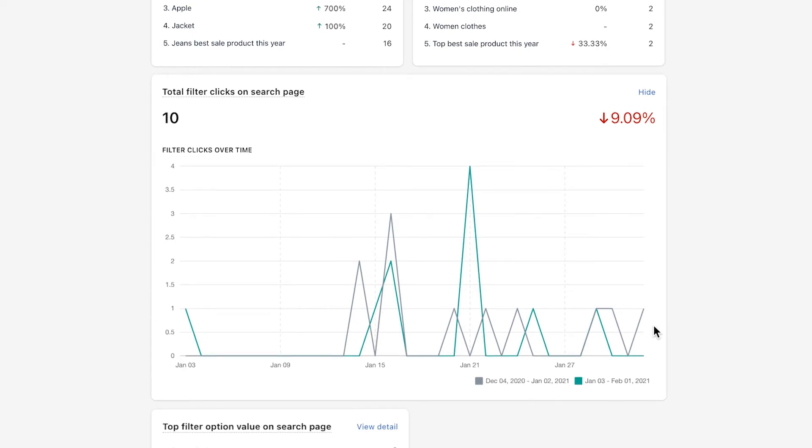Total filter clicks on search page reflects the number of clicks on the filter trees of the search result. This data will reveal one important insight: whether your products are drawing the attention of customers or not.